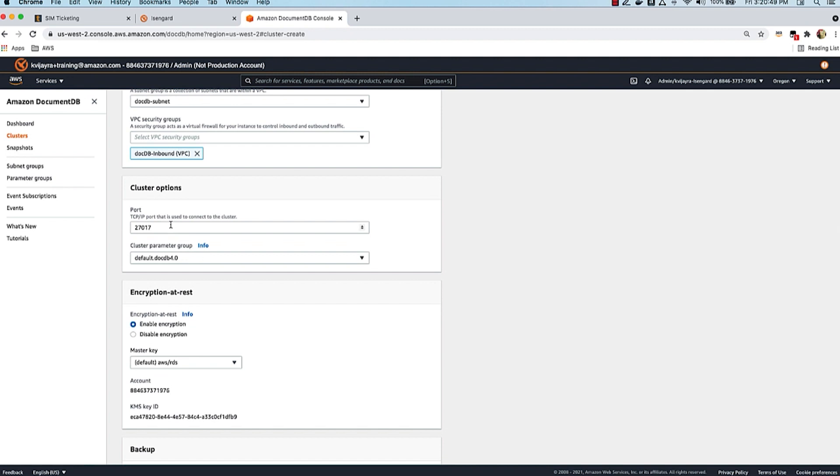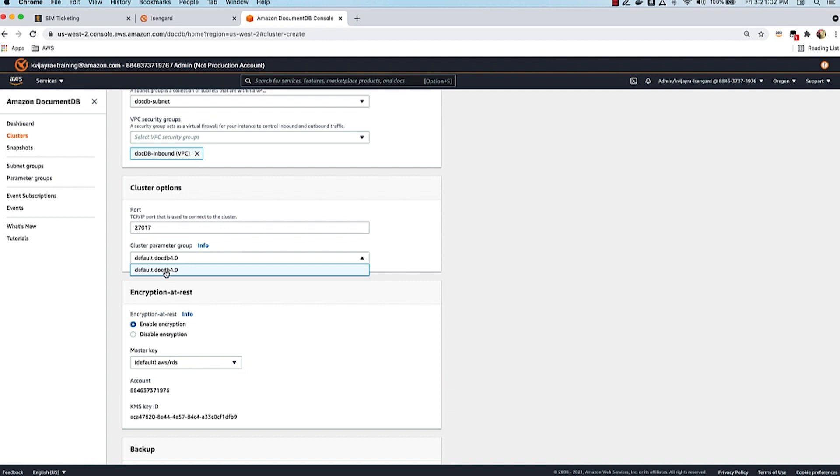Moving on with cluster options, we have this port - you can leave it at default as 27017 - and cluster parameter group. You can create your own cluster parameter group or use the default one. I haven't created any yet, so I'll leave the default parameter group. If you want to change things like enabling audit log or profiler log, you'll have to create a new cluster parameter group and explicitly enable those, then assign it to this cluster. You can do this anytime.